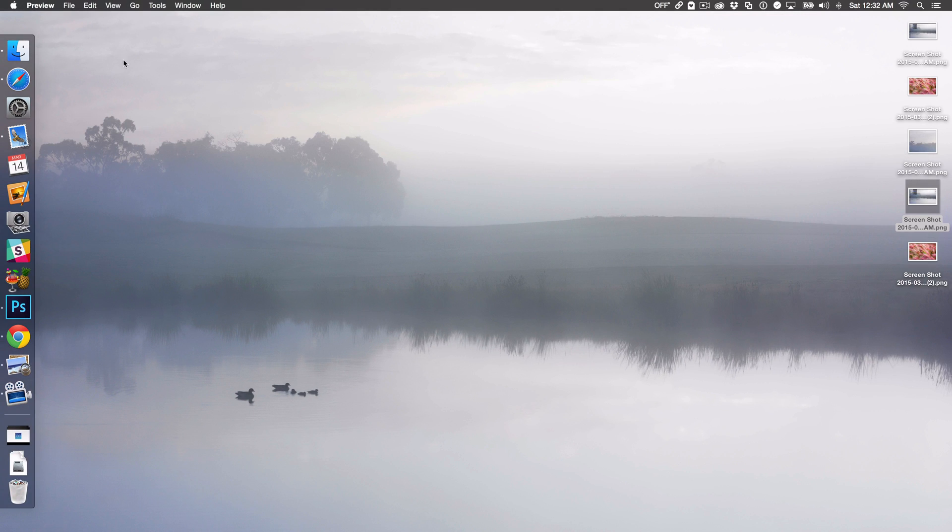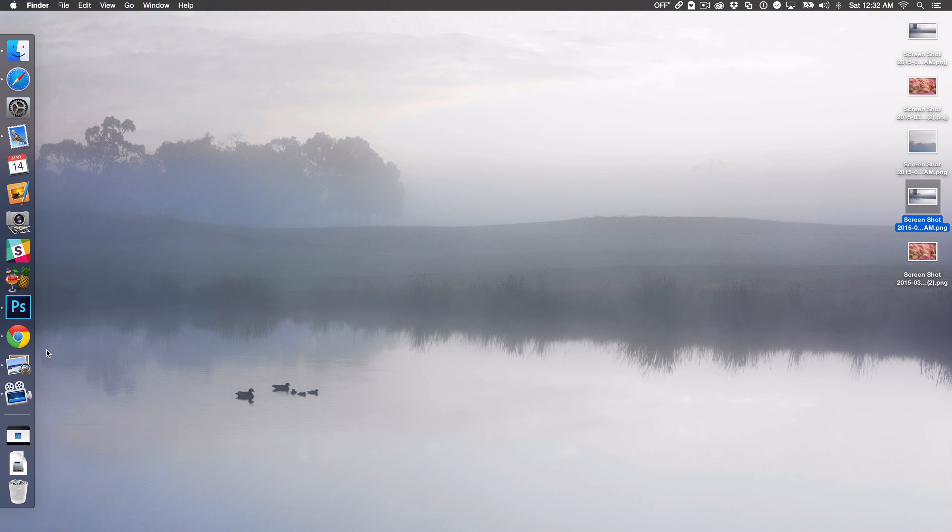So what if you want to take a screenshot and keep the mouse cursor in there? I do that all the time because I create tutorials and I like to keep the mouse cursor in there for my tutorial screenshots.